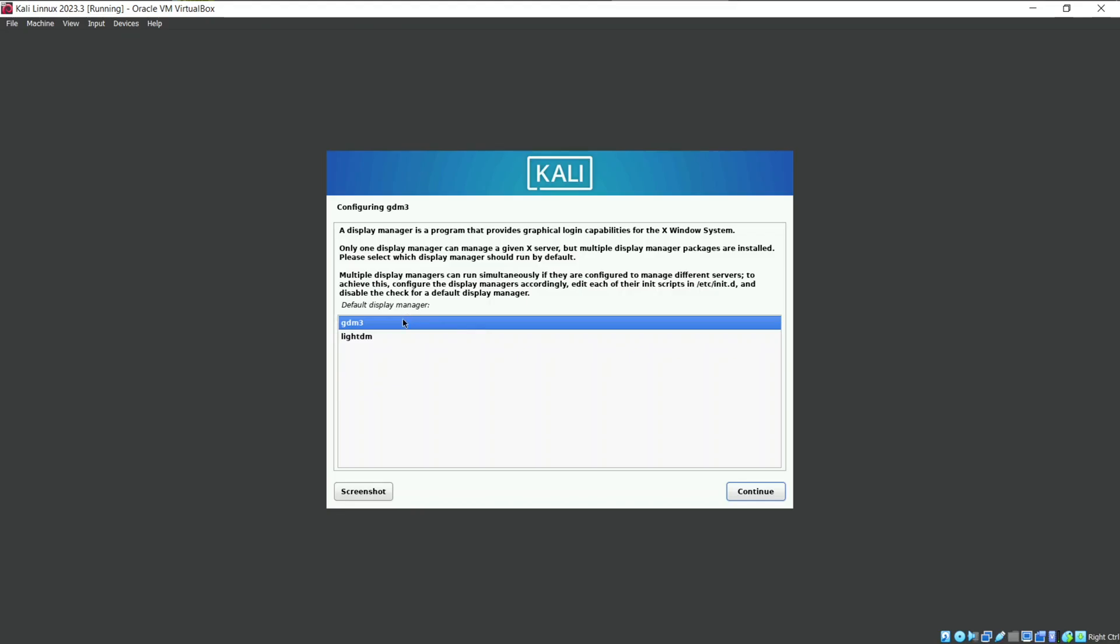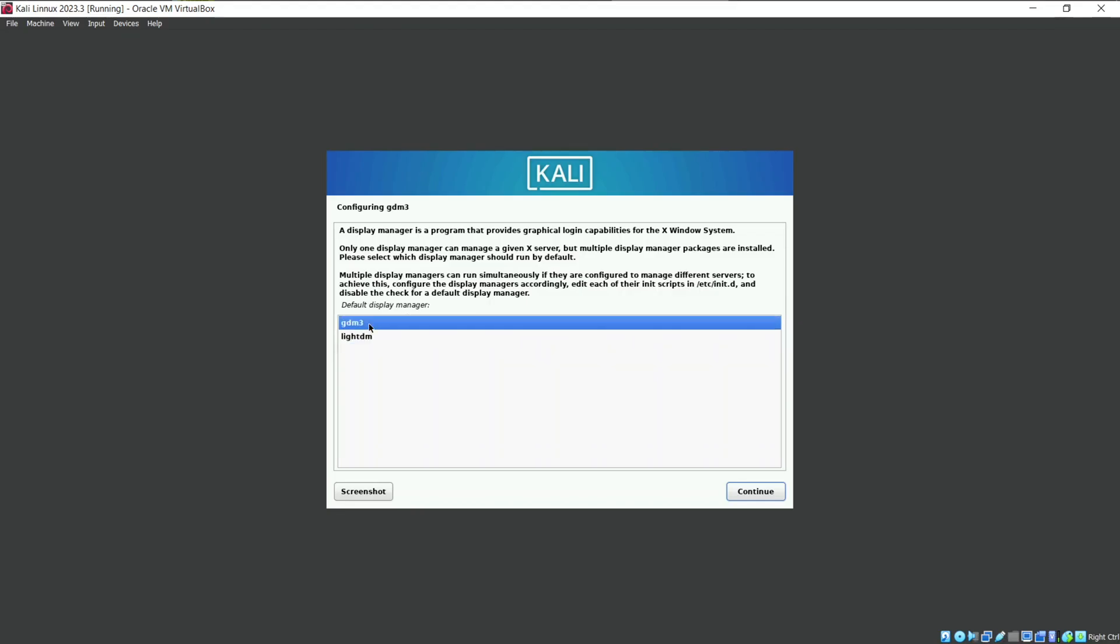Here it is asking for the display manager you need. You can proceed with the default one gdm3.